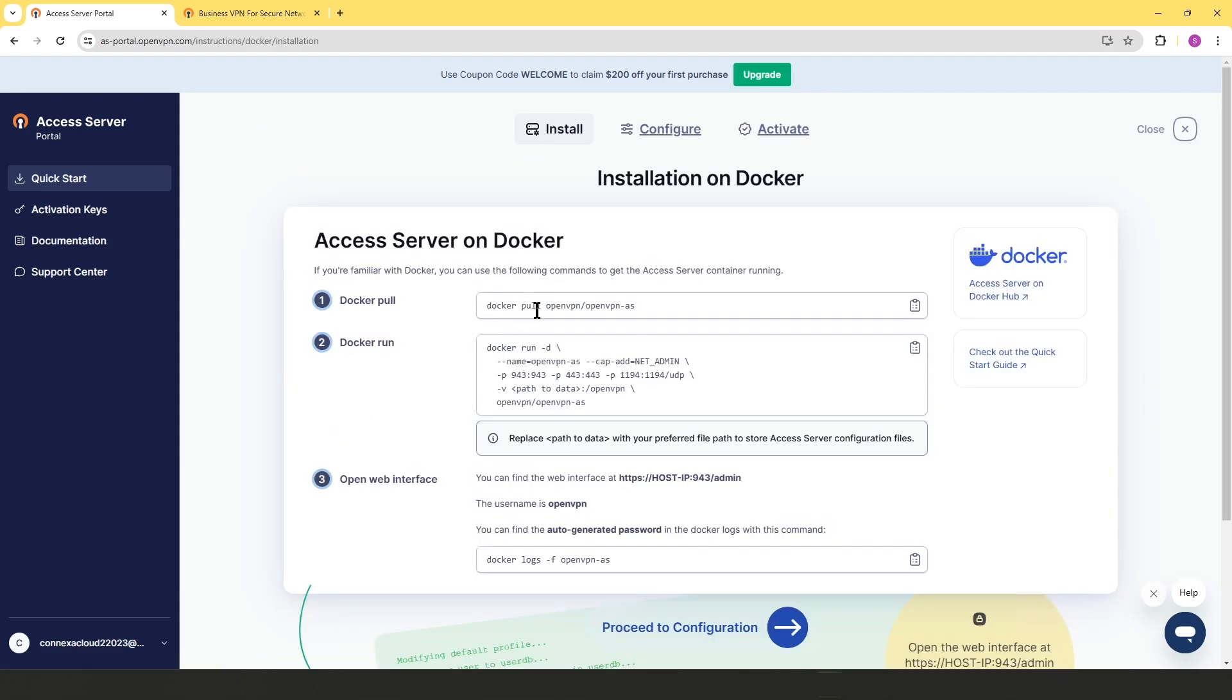First, you're going to add the Access Server image to your system, and then you're going to run the Docker container and then sign into the admin web UI with the username and the password or temporary password.